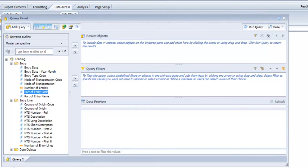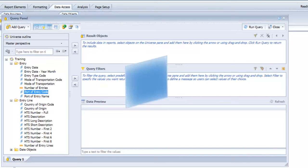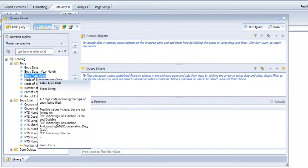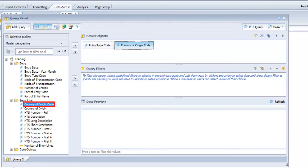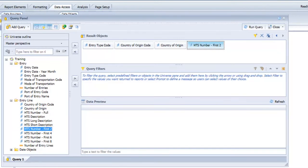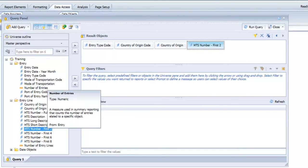It's good practice when you're starting from scratch to consider what you're trying to report on. Dimension objects provide the basis for analysis in a report. I personally prefer to start with dimension objects first. This helps get a better logical understanding of what you're reporting on. I'll start in the entry folder and then go down to the entry line folder and select a few more additional objects. This means the data in my report is going to be looking at the entry line level.